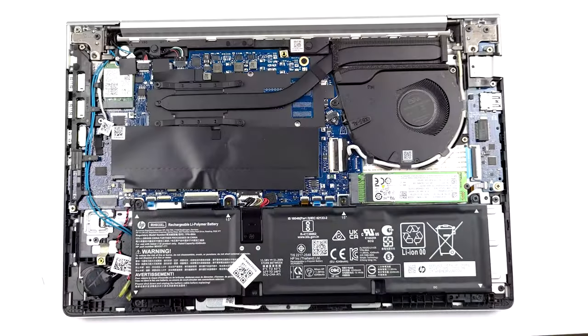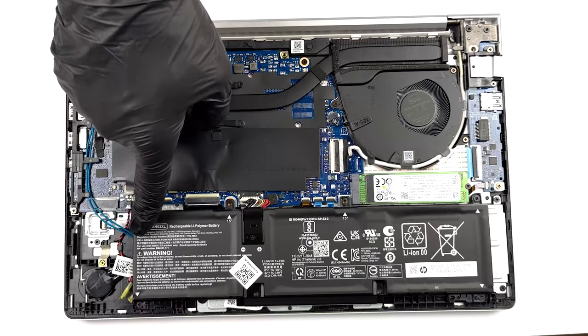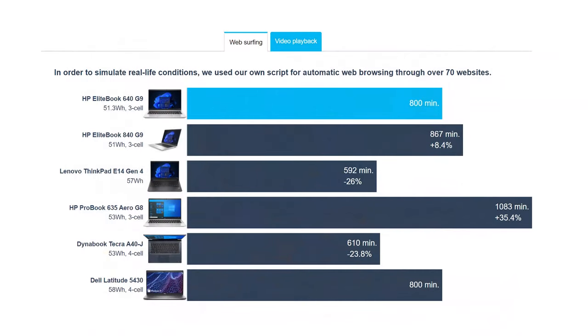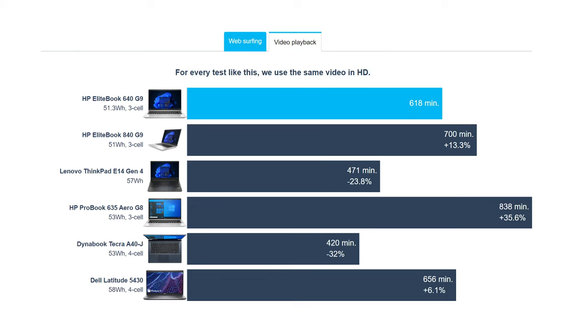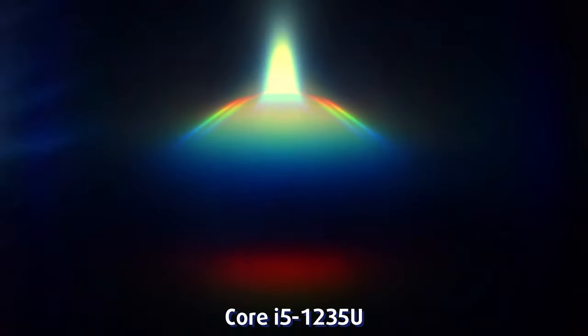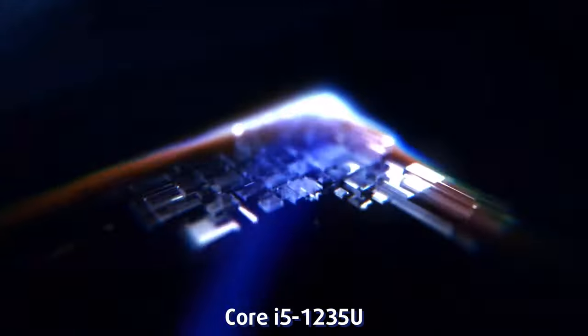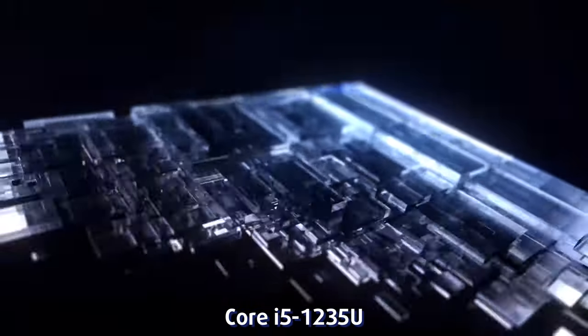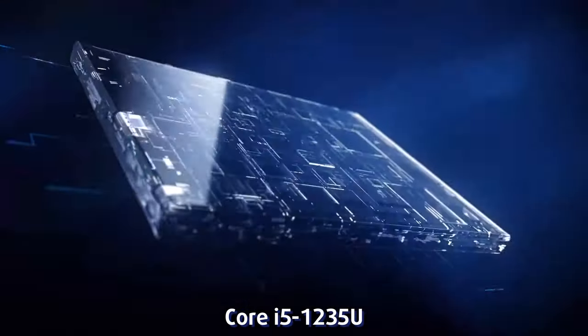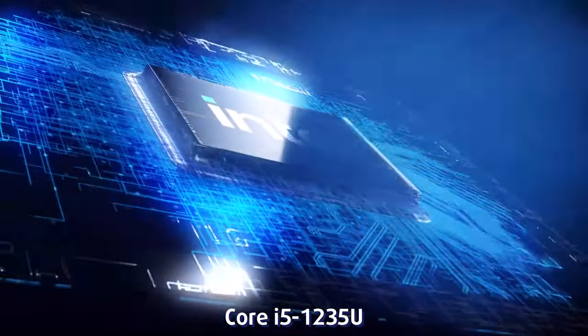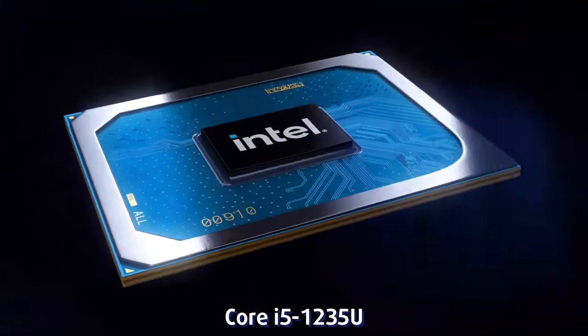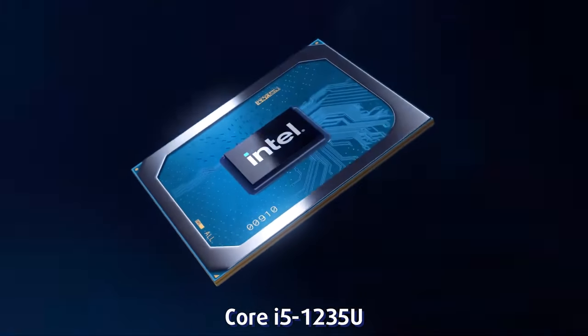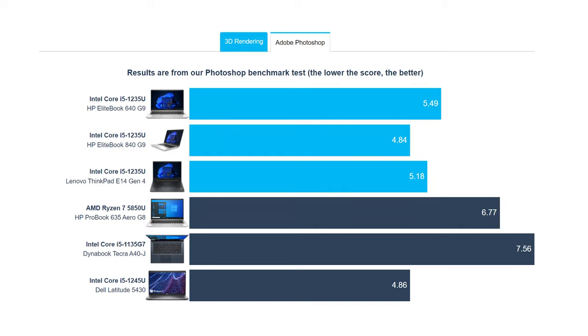The 51.3Wh battery pack that's inside the device lasts for 13 hours and 20 minutes of web browsing and 10 hours and 18 minutes of video playback. These scores are achieved with the Core i5-1235U. As for performance, the EliteBook 640 G9 is only 5% less powerful in the 3D rendering benchmark when compared to the EliteBook 840 G9 with the same CPU. It's also around 0.6 seconds slower in Photoshop.